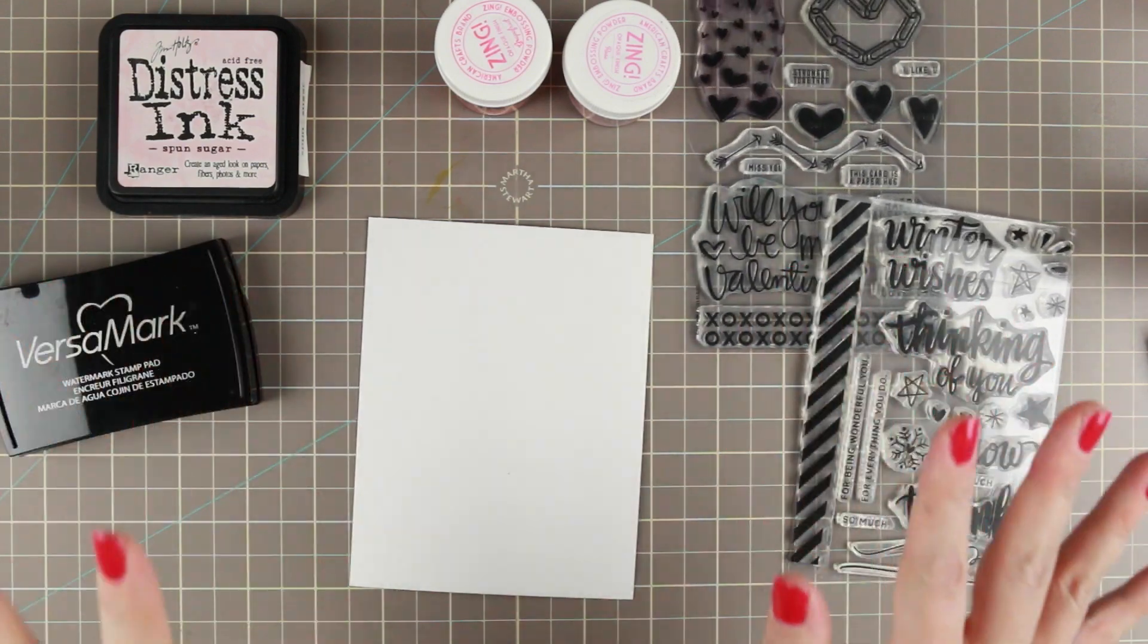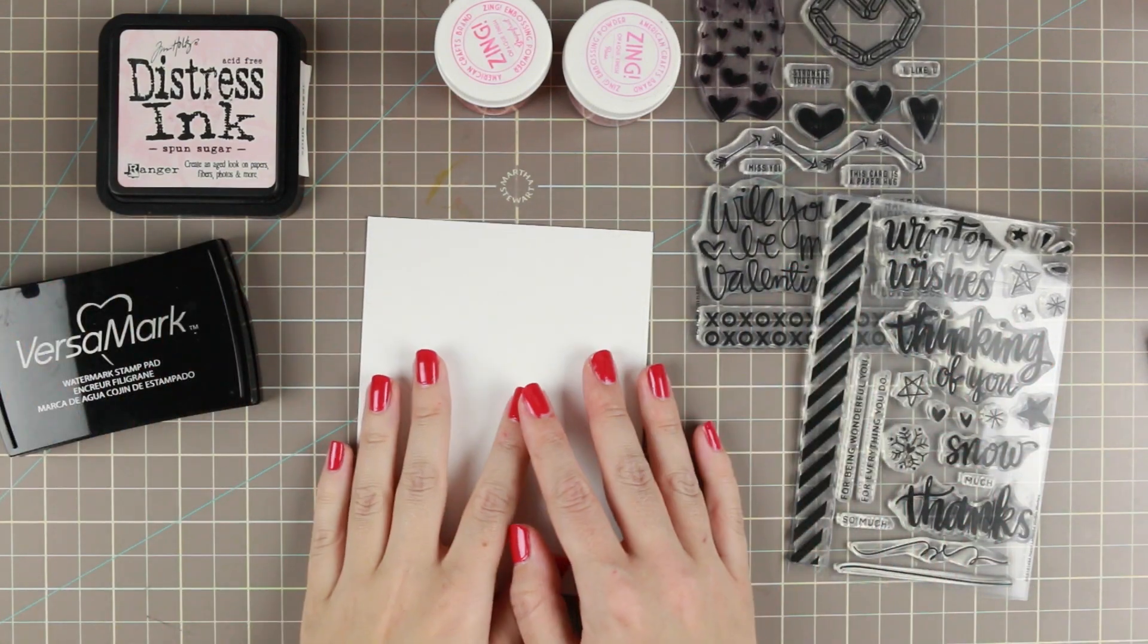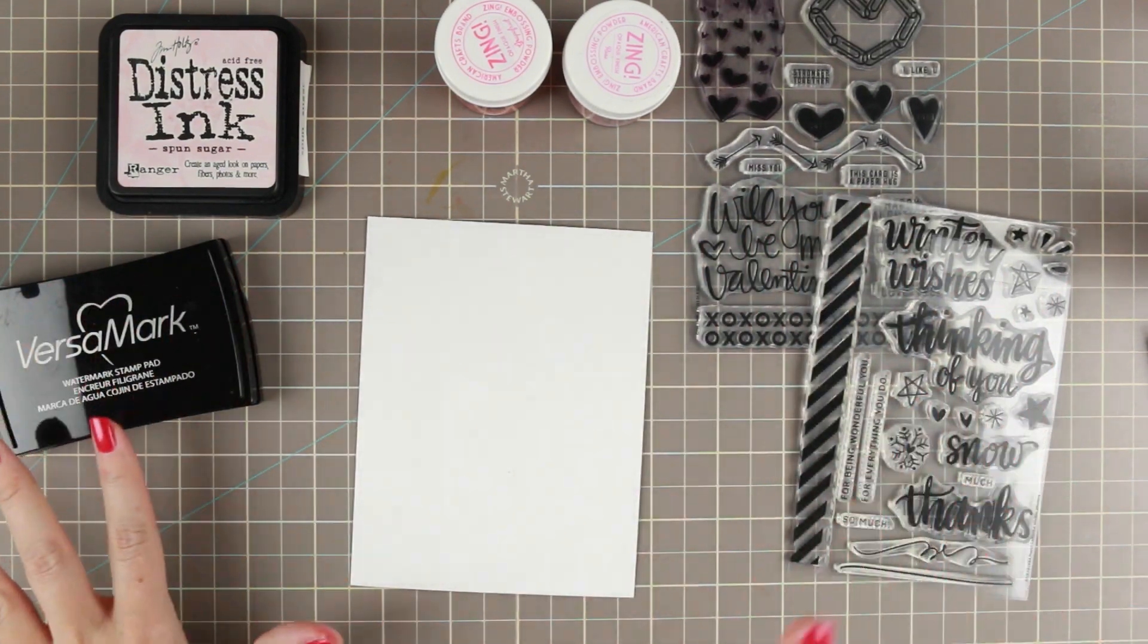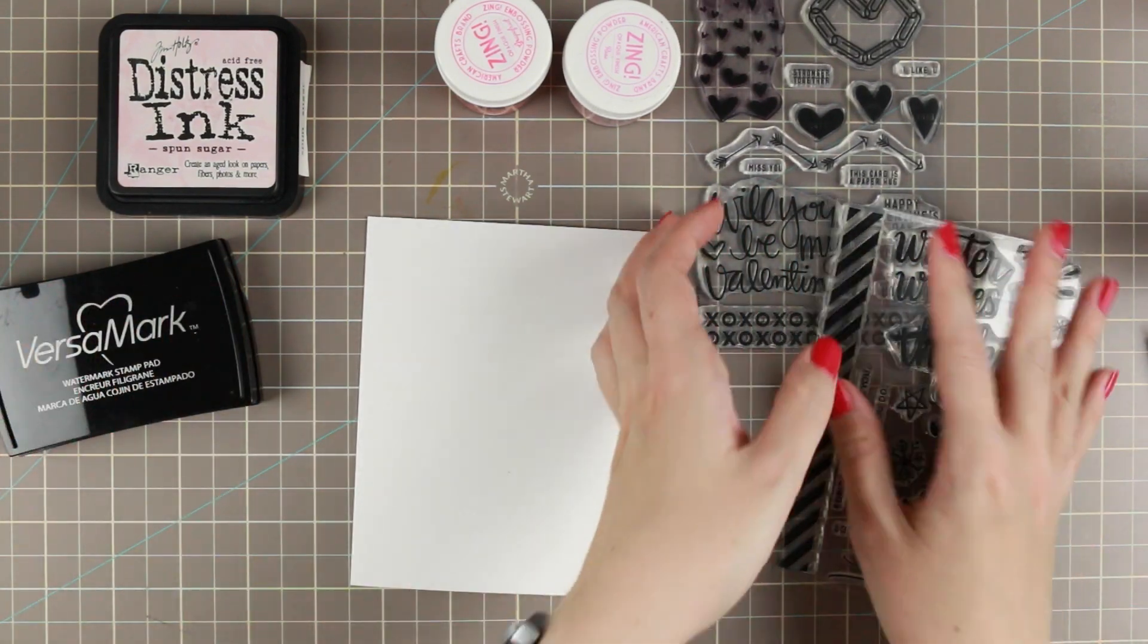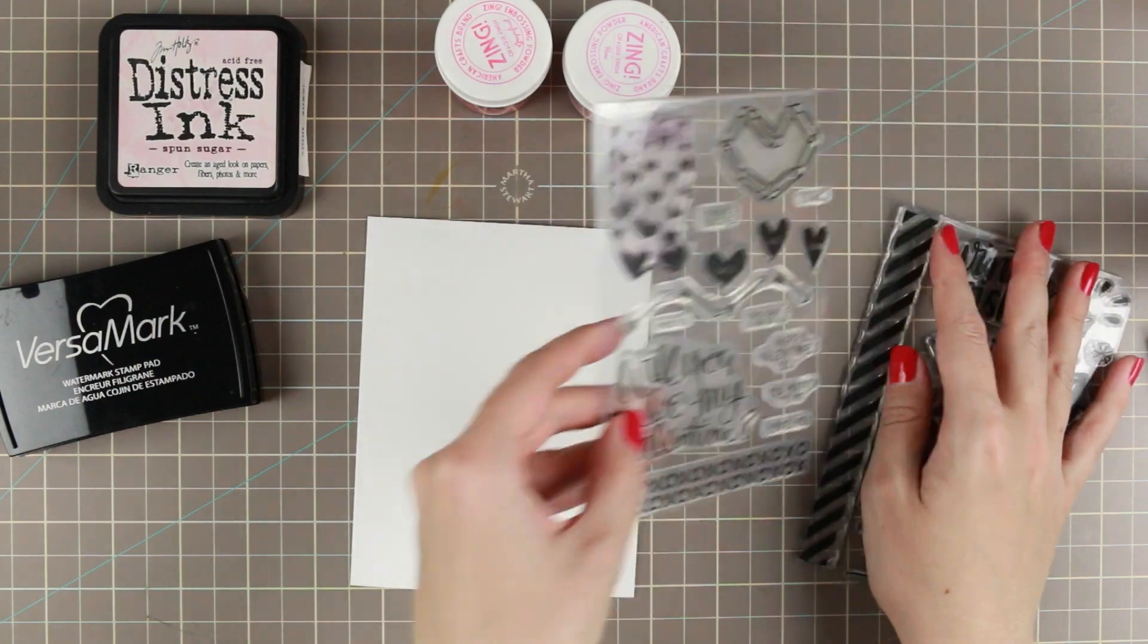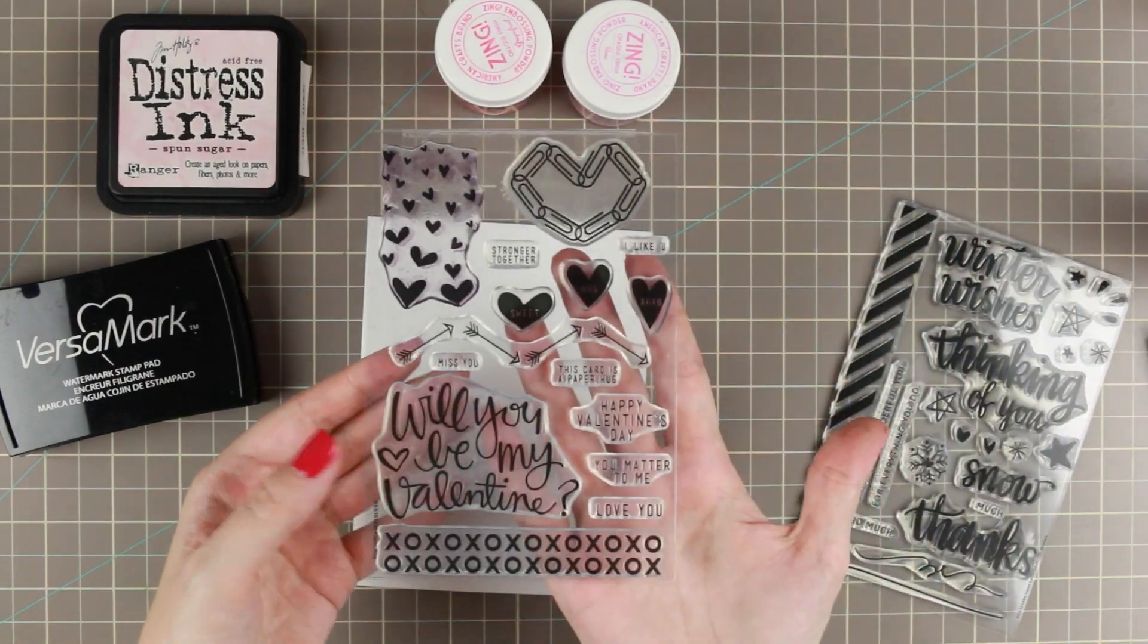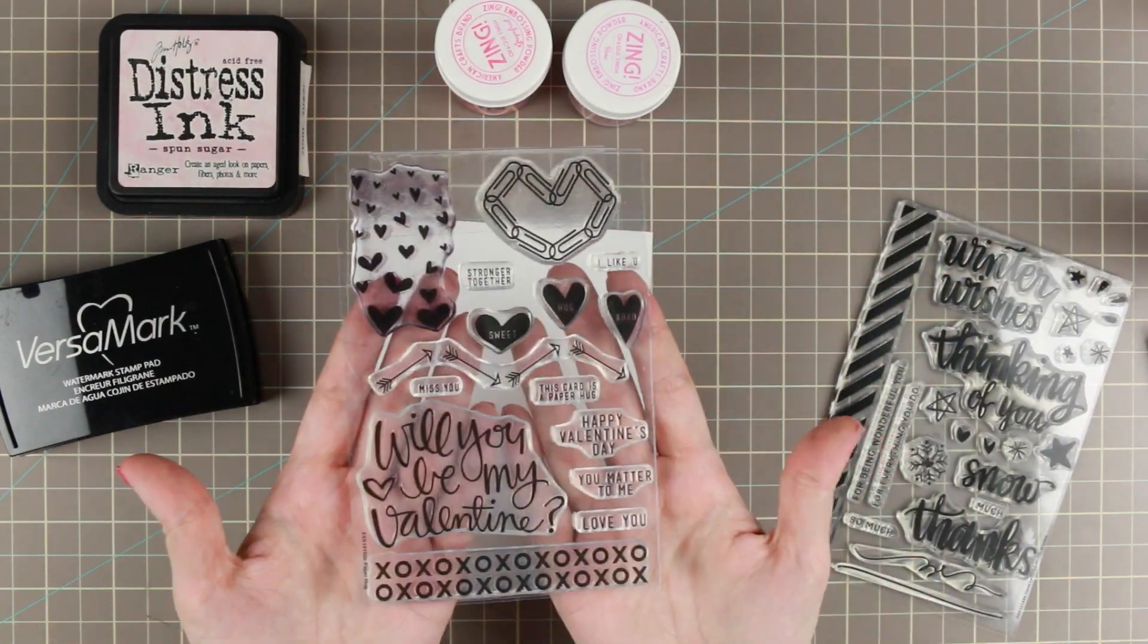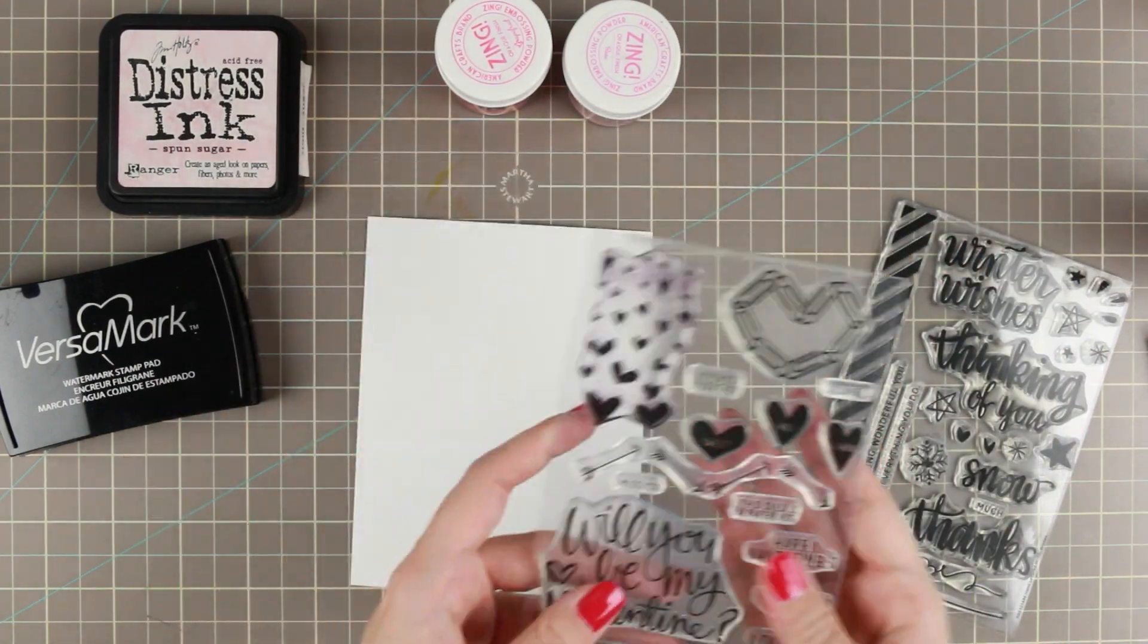Hi guys, I have a Valentine's card for you today. I'm going to use some stamps from Simon Says Stamp, among them from the stamp set that came with the February card kit.